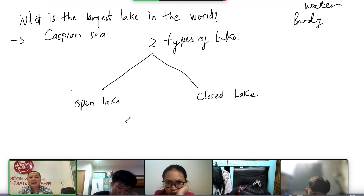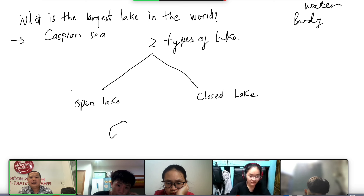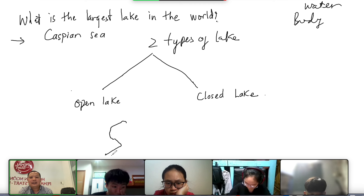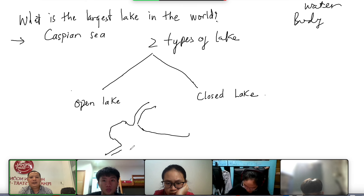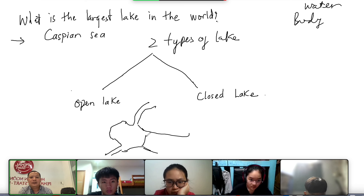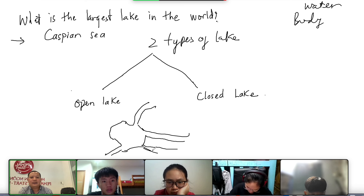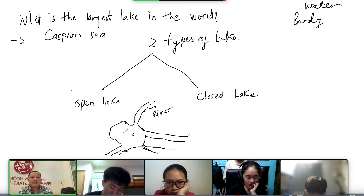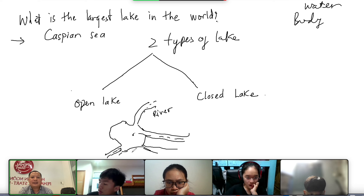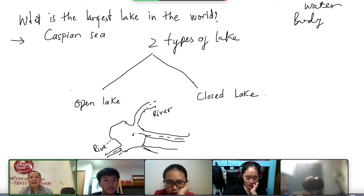Open lake is the lake like this. This is the lake, and how the lake gets water. So maybe the lake gets water from the river. Example, this is the river, so the water comes to this lake, okay. The water comes to this lake, like this. It gets water from the river, like this.